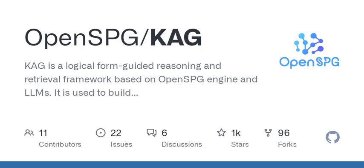CAG is built on the OpenSPG engine, and it leverages large language models, or LLMs, to enhance how we approach logical reasoning and factual Q&A solutions in various professional domains. It's sort of like having a super smart assistant that can sift through vast amounts of information and help you make sense of it all.